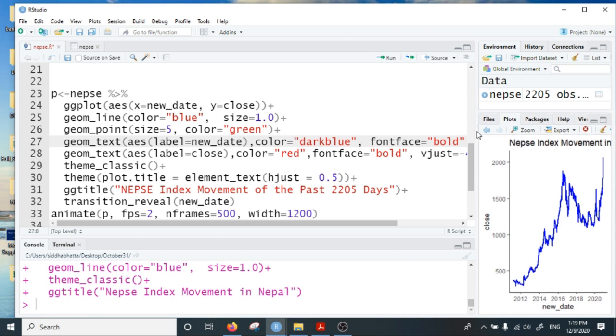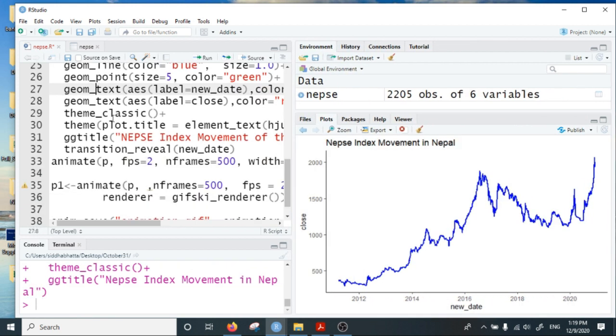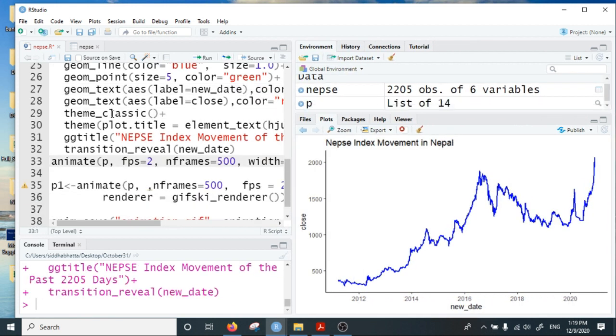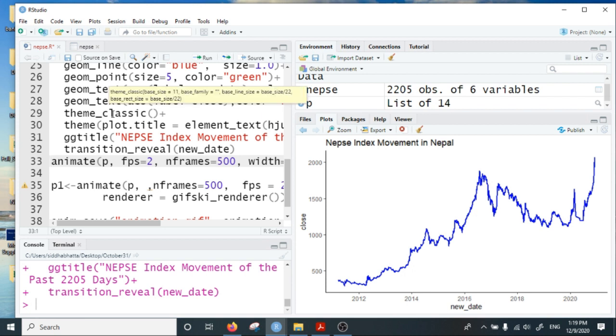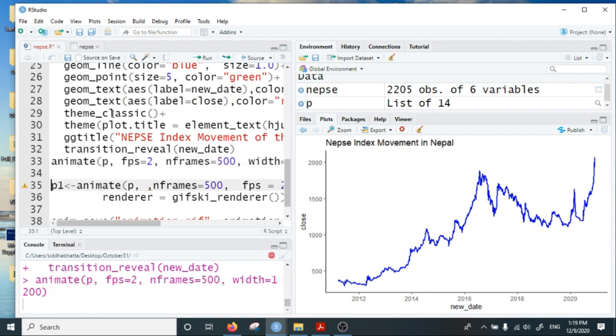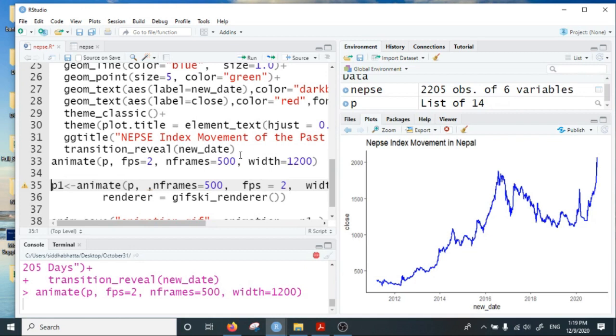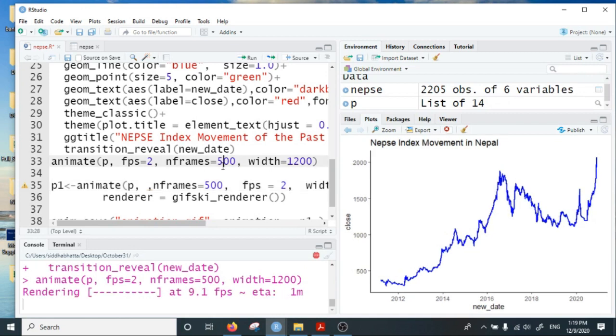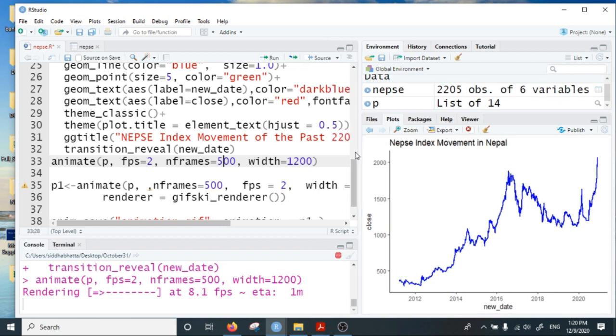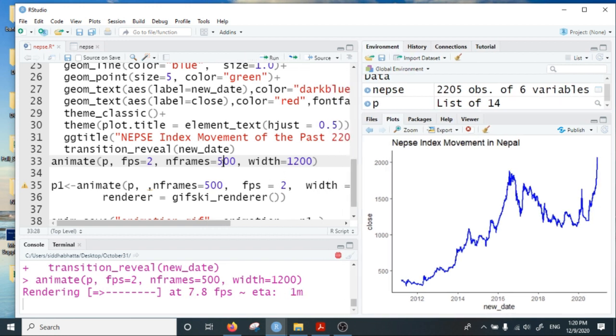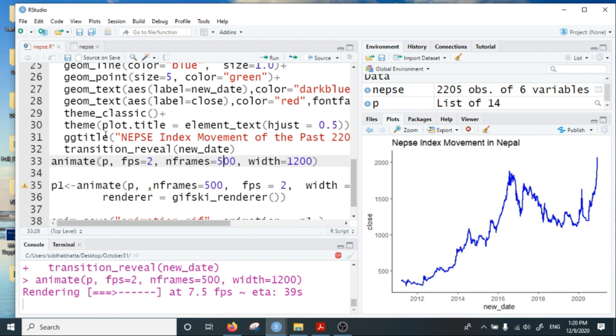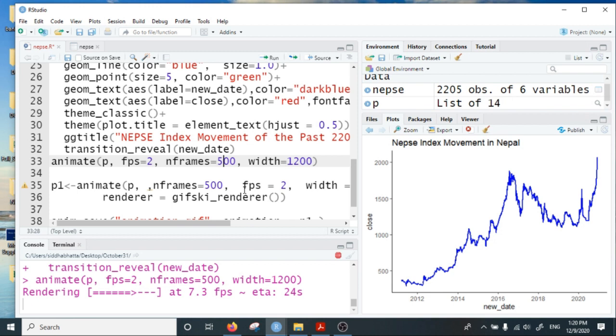If I run this line of code, it will produce a chart with 500 frames and animate it by two frames per second. Let me run this first and animate it now. It will take a few minutes because there are 500 frames to be produced and combined. You can change the value of these parameters—for instance, create 1000 frames to make the animation longer, or adjust frames per second, or specify the height and width.